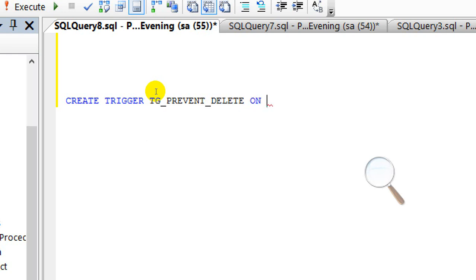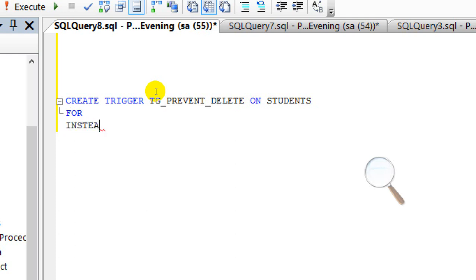Then specify the table: on student. Then use instead of delete — meaning before the delete happens, this trigger will execute and intercept the operation.